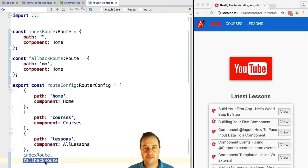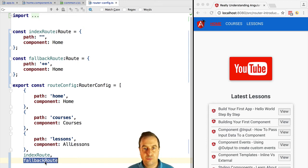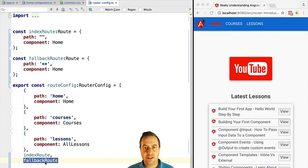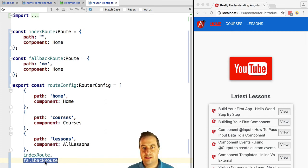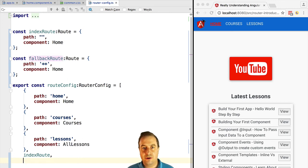Now what we might not have noticed before is that in the routing configuration the order matters. The order is very important. So let's say that for example we take the fallback route and we put it as the first item in our configuration.